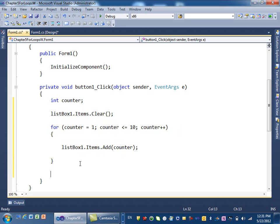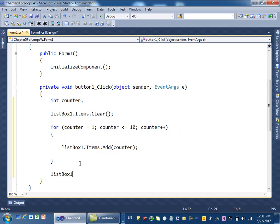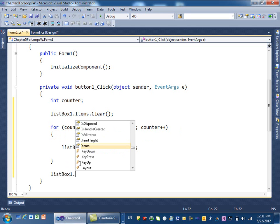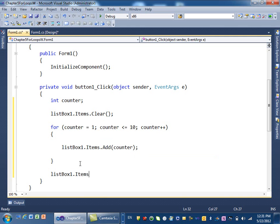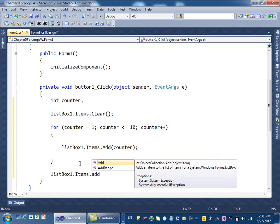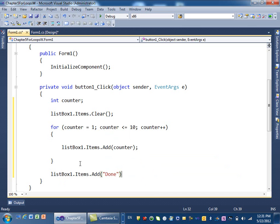At the end, I'm just going to put one variable that says, like one item that says done. In the list box, we'll add one item that says done.